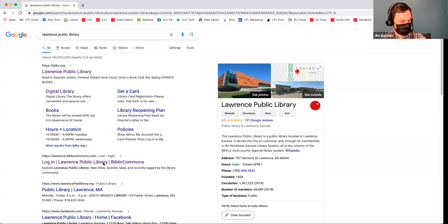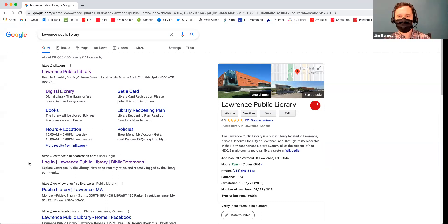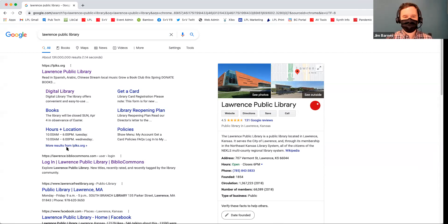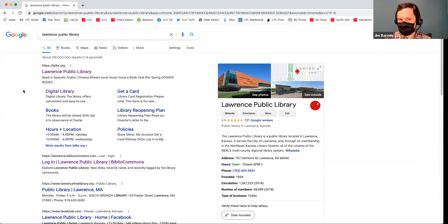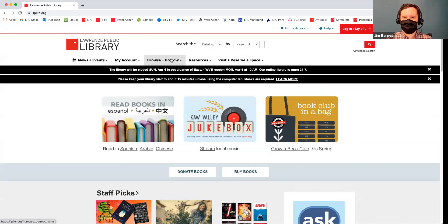Can everyone see that? Yes. All right. So you go to your Google search engine, or whatever search engine you like, and type in Lawrence Public Library, and that'll take you to our lplks.org, our main website. Where the digital library is located on our website is underneath the Browse and Borrow tab.